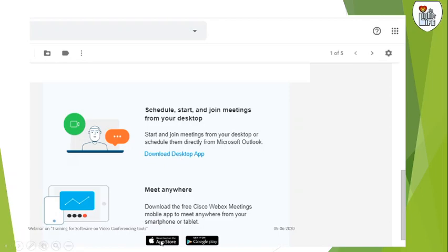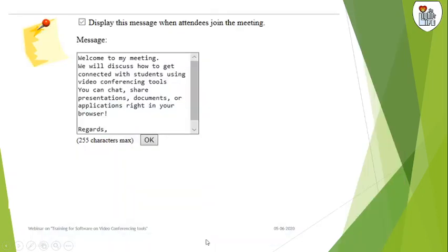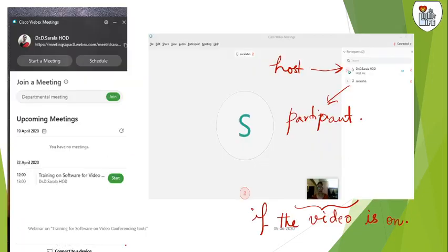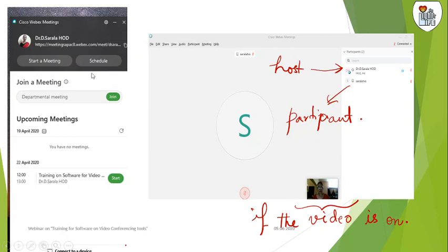You can have this app downloaded on your App Store or on Android. This is the screen that you get after you install it on your desktop or mobile. You can start the meeting or you can check your app.